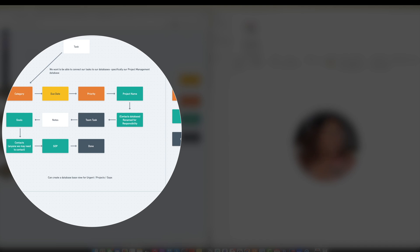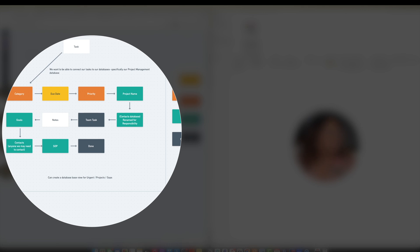We have a text box here which says task, the category, the due date, the priority is going to be a select. These in green are all going to be databases which we are going to connect with relations. And these two columns here are checkboxes. So if it's a team task we know the person responsible has to be a team member.